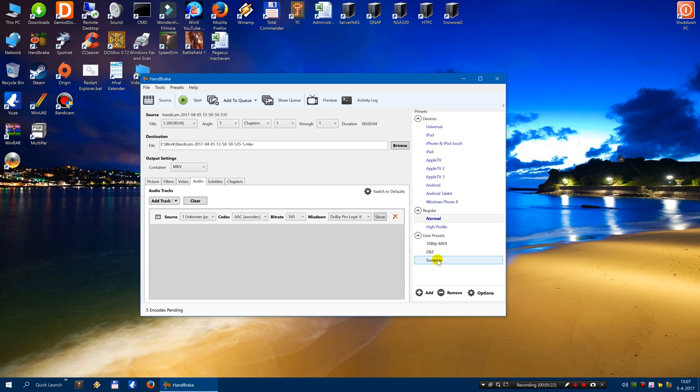If you click again on user preset, you will see it has changed to MP3.